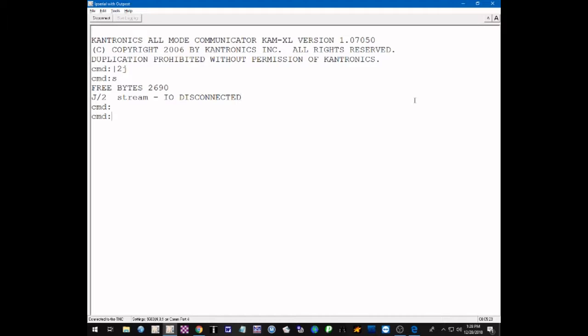Just for demonstration, we're going to switch to stream A on port 2, the VHF port. So we use the stream switch — the vertical line — port 2, stream A. Then we use the status command to check. The status shows stream A, port 2 is the input/output stream and its status is disconnected.